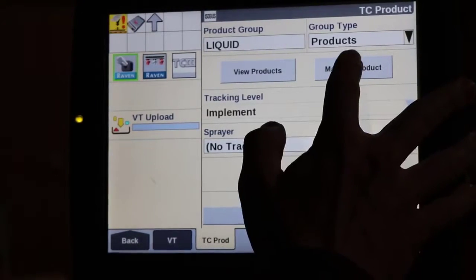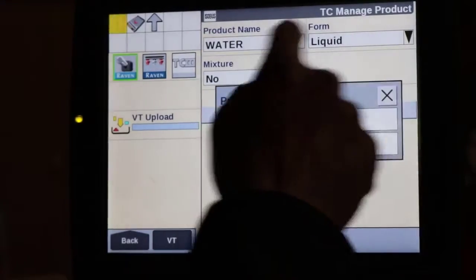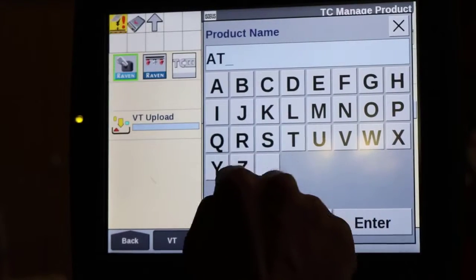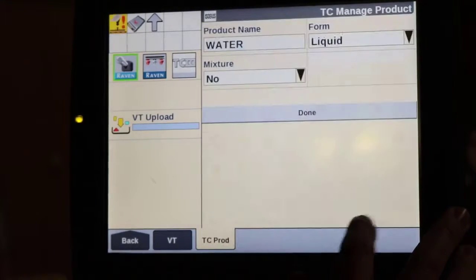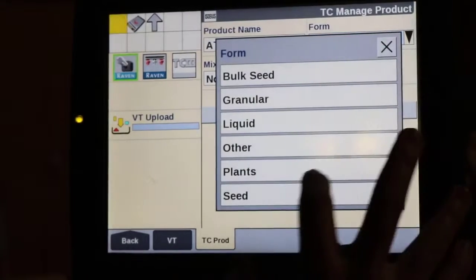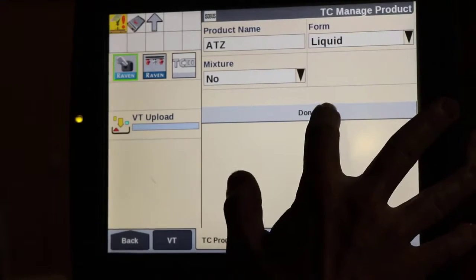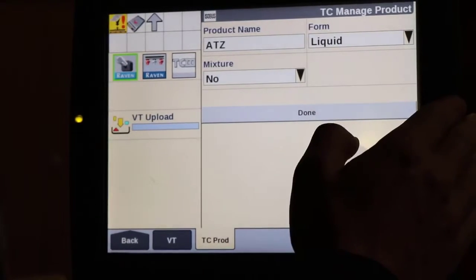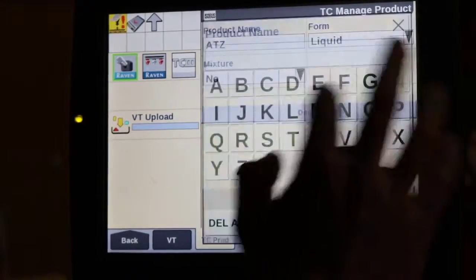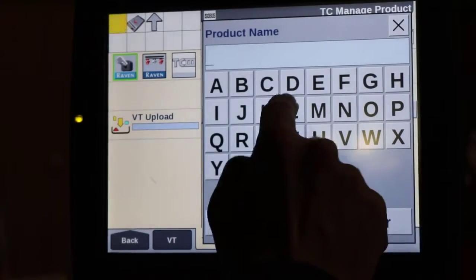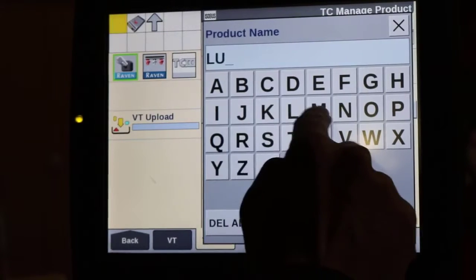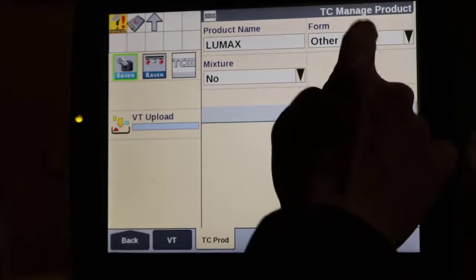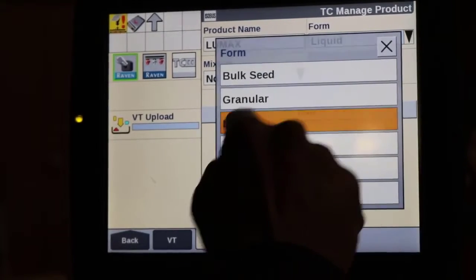Click manage product again and create the next product. We'll punch in ATZ for atrazine — form is going to be liquid. Then manage product again and add another herbicide, Lumax. We want to make sure our product forms all match up.